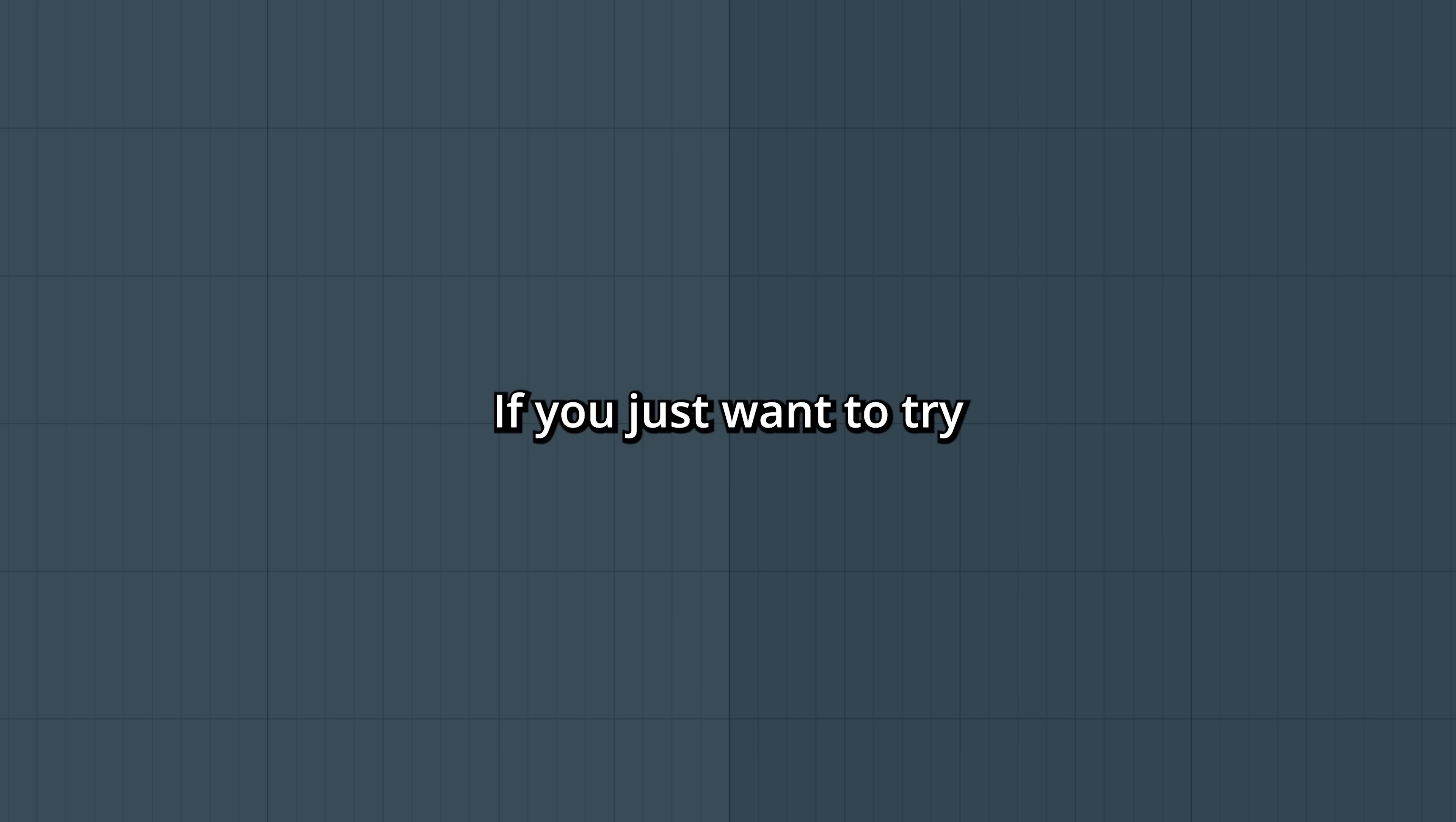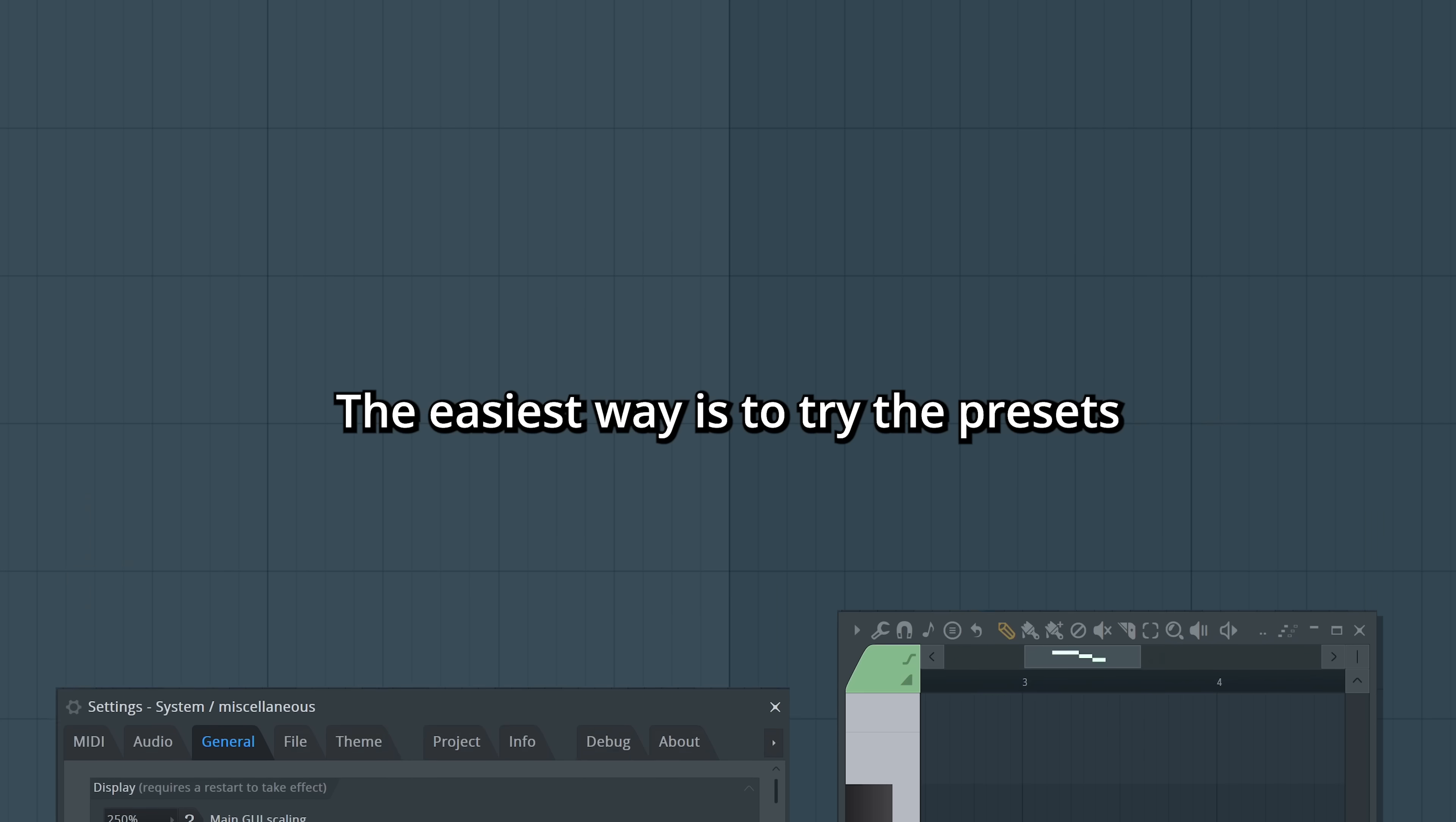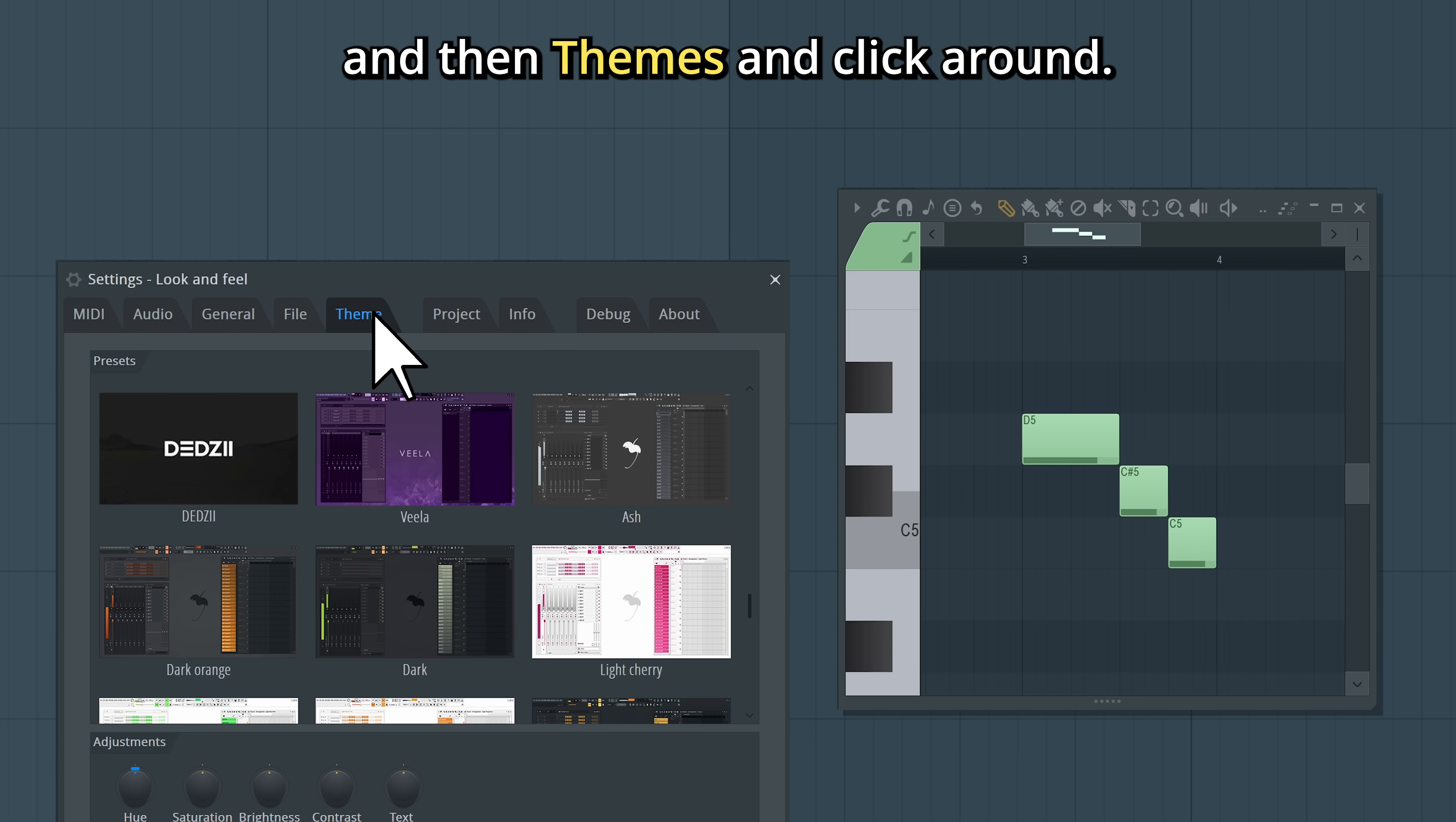If you just want to try some different looks, the easiest way is to try the presets. Go to Options and then Themes and click around.